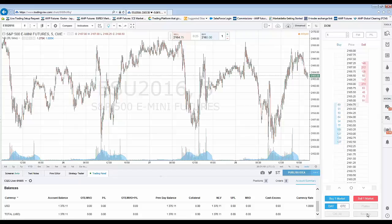Specifically, Reverse means that if you have a long position — let's say you're long one contract — and you hit the Reverse button, it will simply sell two contracts at the current market price and leave you net short one, which is the reverse position of long one. That's pretty much what Reverse does. That's the overview in terms of the display of the DOM.